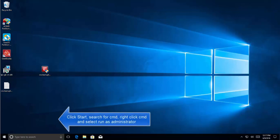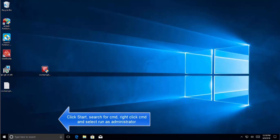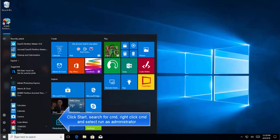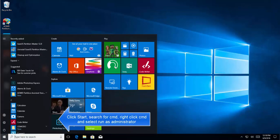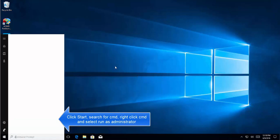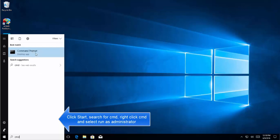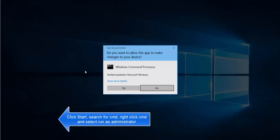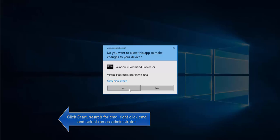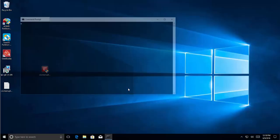The second method that we have is to delete everything in the download folder. Let's press Windows key, type cmd, right-click on Command Prompt and select Run as Administrator. Click yes for the UAC prompt.